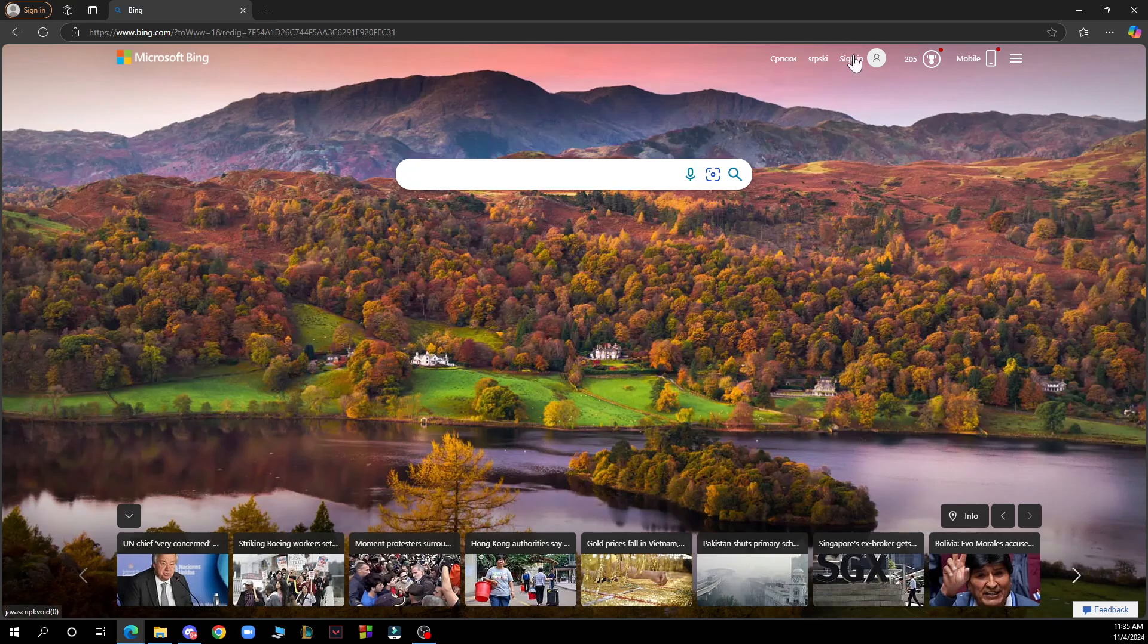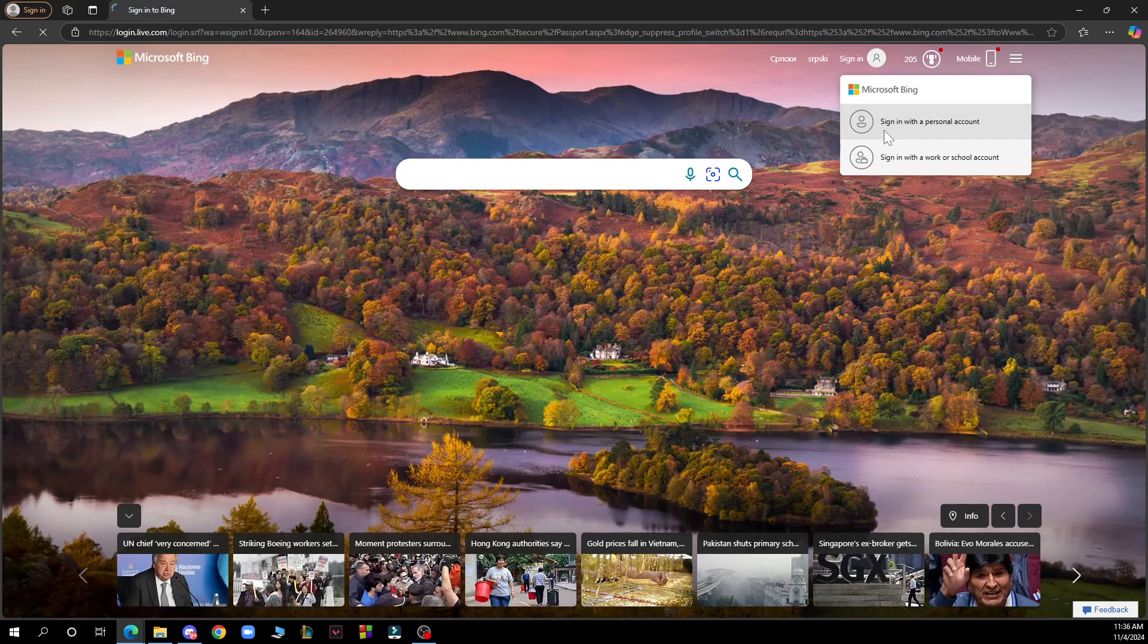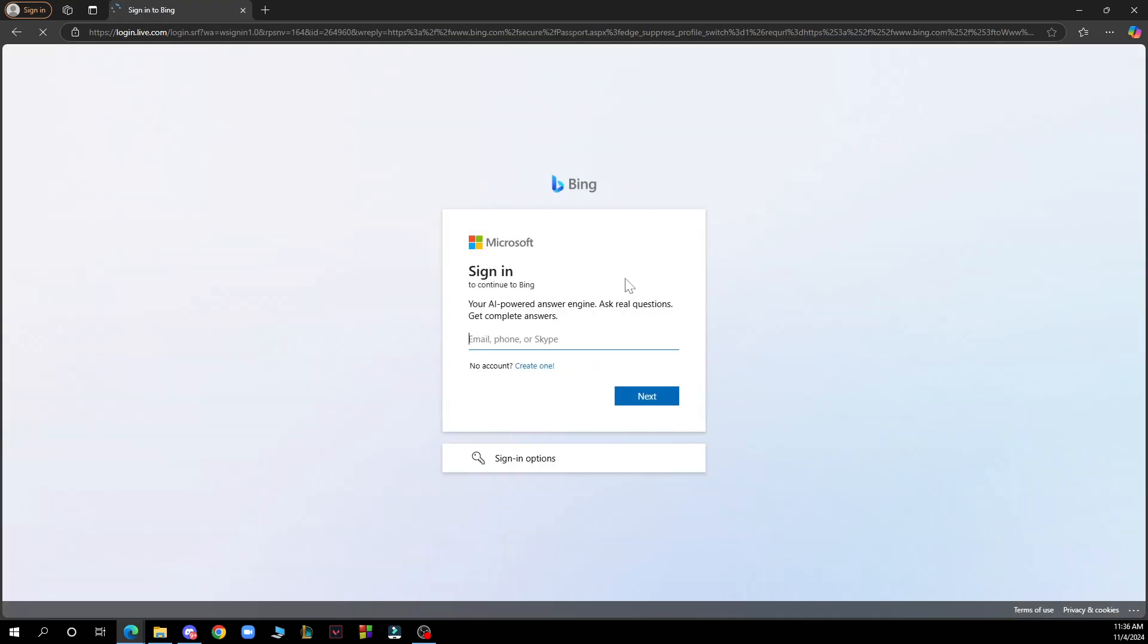Click on sign in and here you can see sign in with a personal account or sign in with a work or school account. Here I'll be clicking on sign in with a personal account.